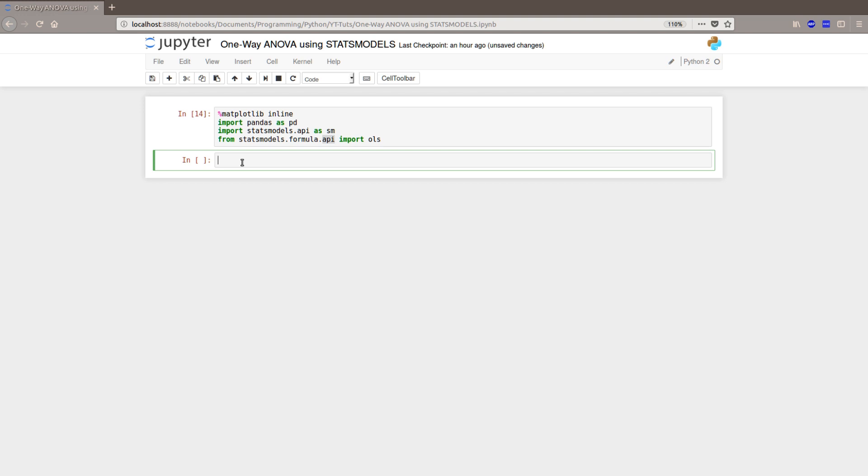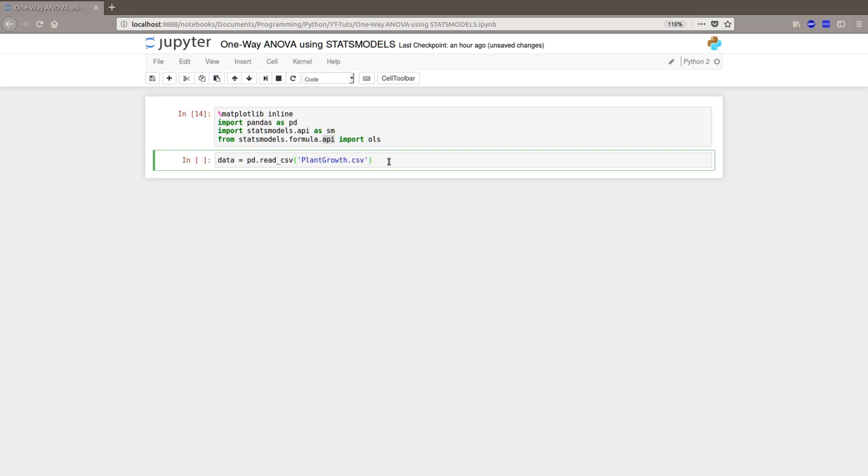You can also find a link to one of my blog posts that will go through four different methods to carry out one-way ANOVA using Python. Okay, that said, let's load the data. We use read_csv and plant growth csv. And you have to make sure you spell everything correctly and that this file is in the same folder as your Jupyter Notebook or your Python script. It will not work otherwise.